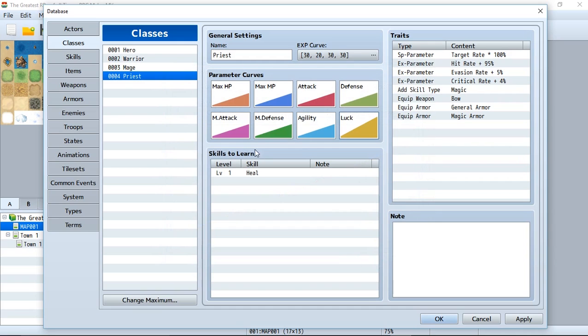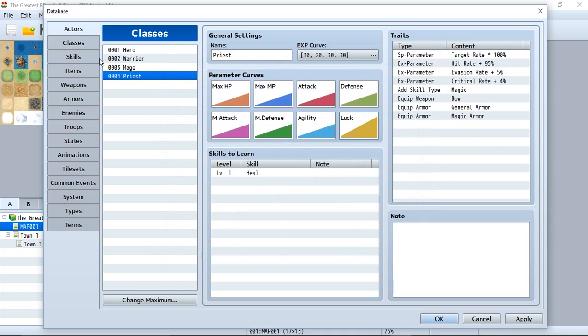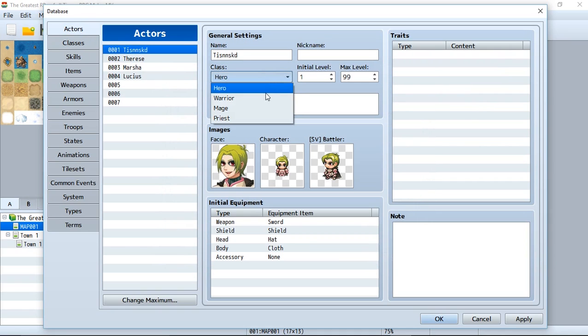Once you have all of your classes manipulated stats-wise, you can go to the actors, go to the class little thing right here, click on it and choose a class that we're going to start with. You can change your class for actors later, but don't worry about that for now. Instead, let's just continue onward.